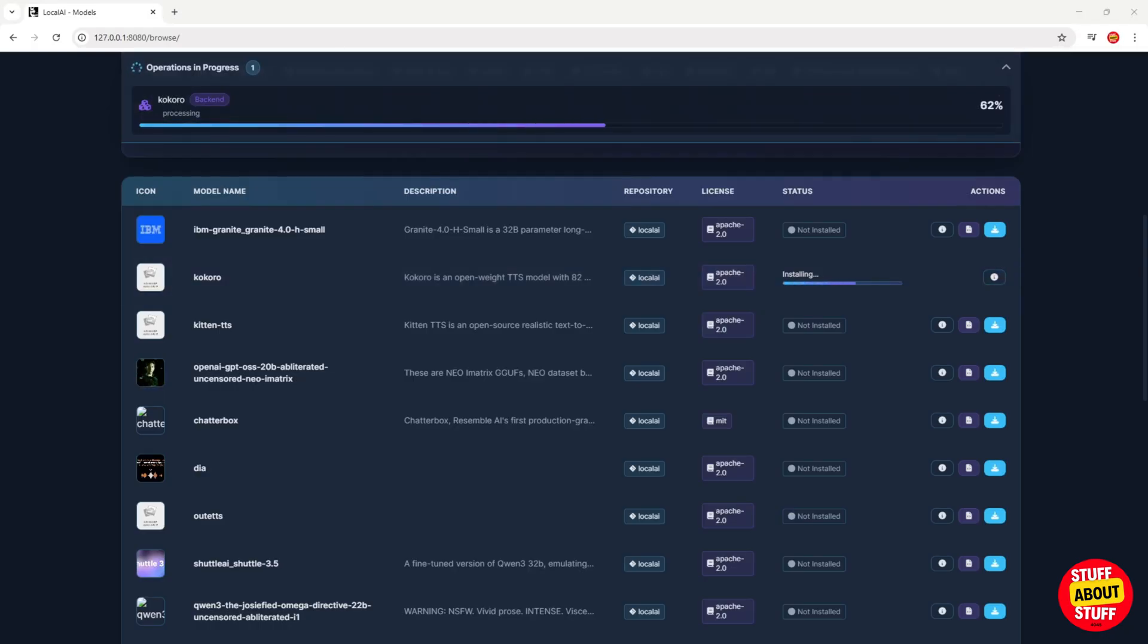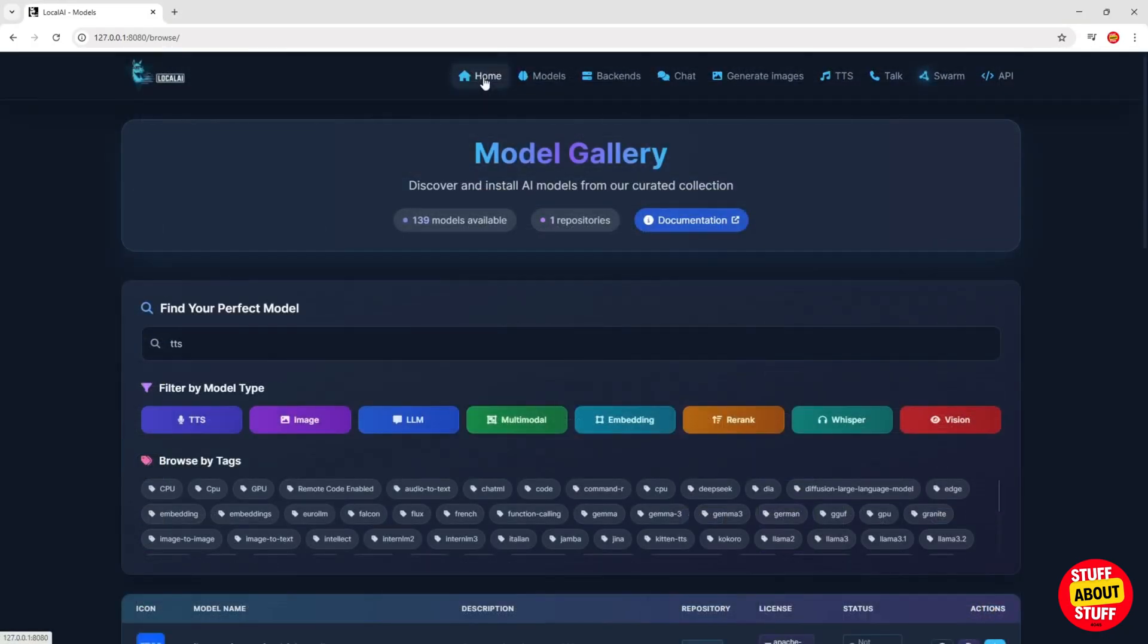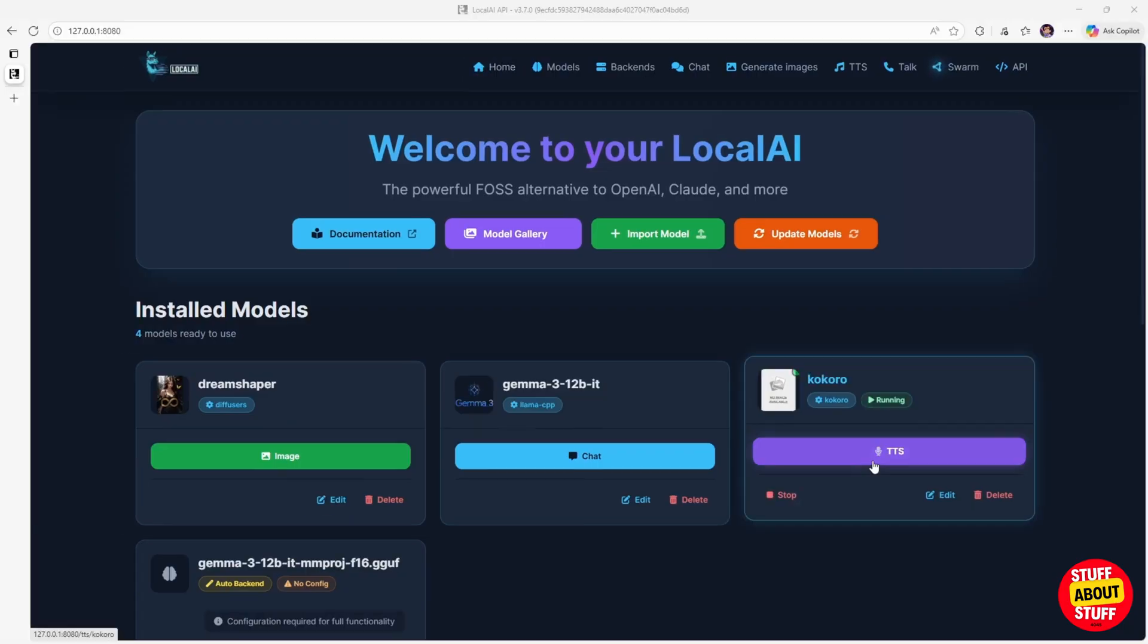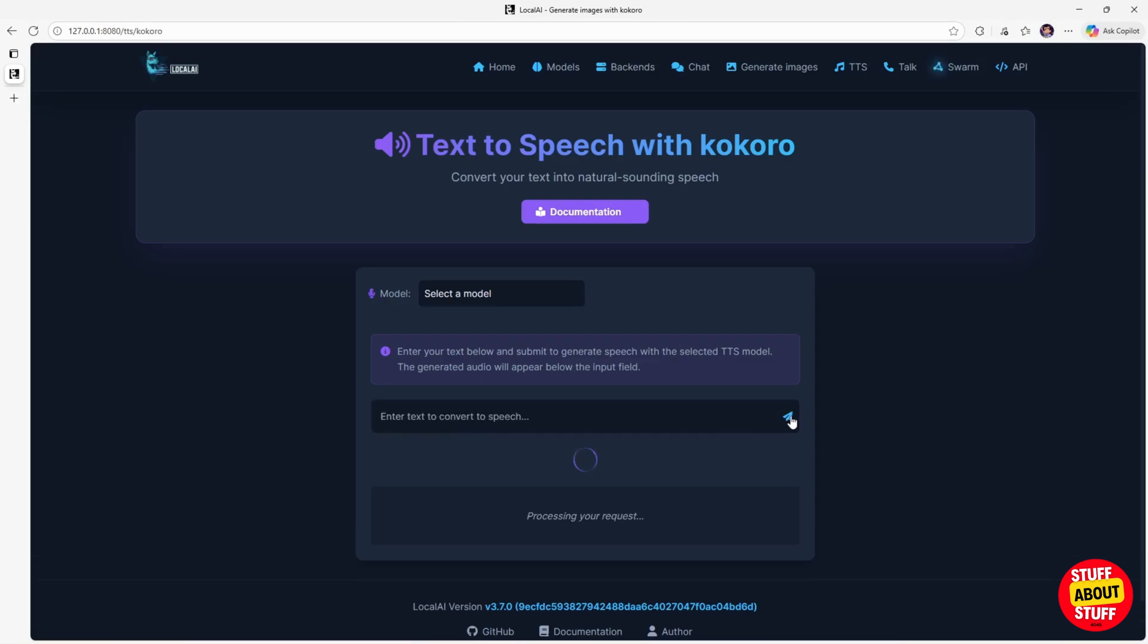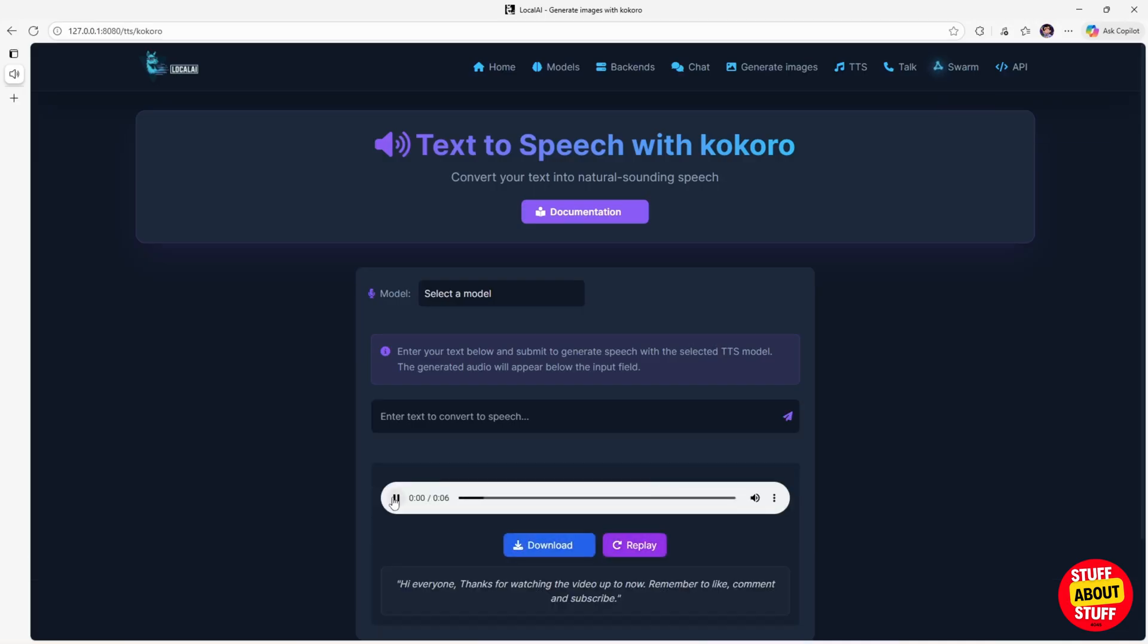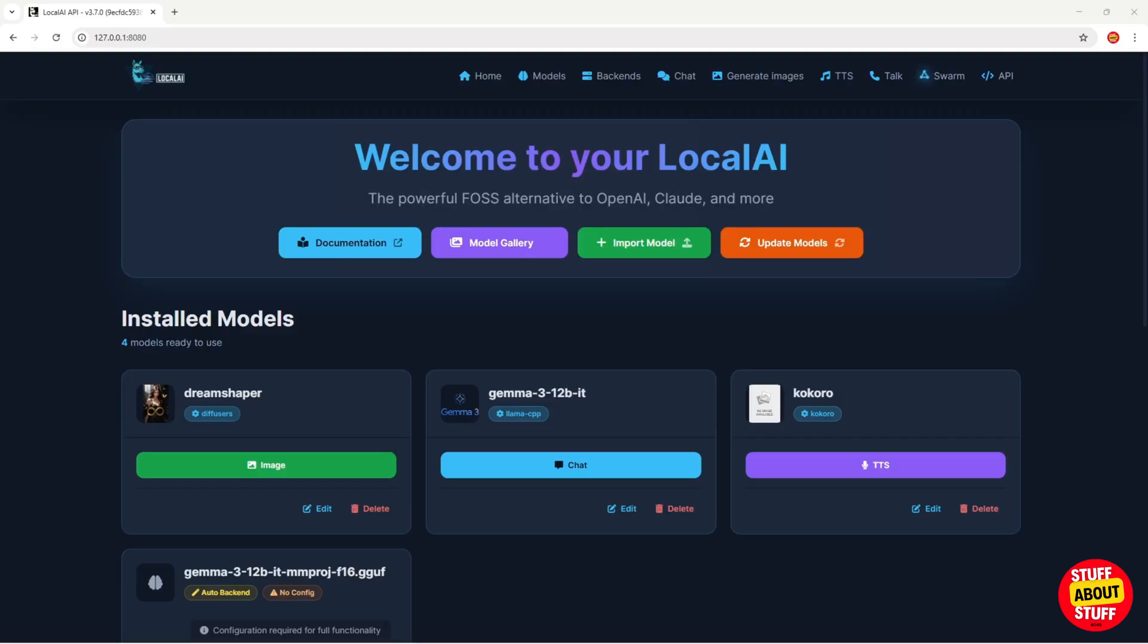Again, give this some time to complete. When we now visit the home page, we can see our TTS model loaded. Click on the TTS model to load it up. We can now supply it some text that we would like to convert to speech. And that should cover most of the basics of getting your Local AI system up and running.